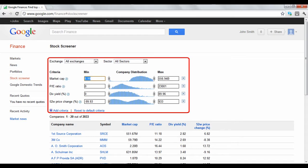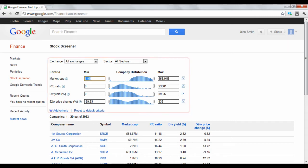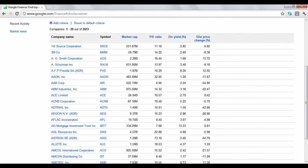The top section of your Stock Screener page is where you can input your criteria. Underneath is a list of all the companies that match those criteria.